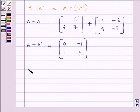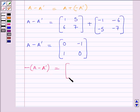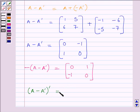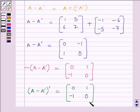Now we will find the negative of (A minus A transpose), which equals [[0, 1], [-1, 0]]. We multiplied all the elements of the matrix A minus A transpose by minus 1 to obtain the negative of A minus A transpose. Now we will find the transpose of (A minus A transpose), which equals [[0, -1], [1, 0]], obtained by interchanging the rows and columns of A minus A transpose.